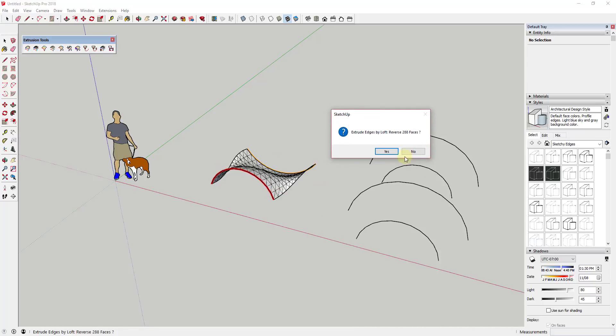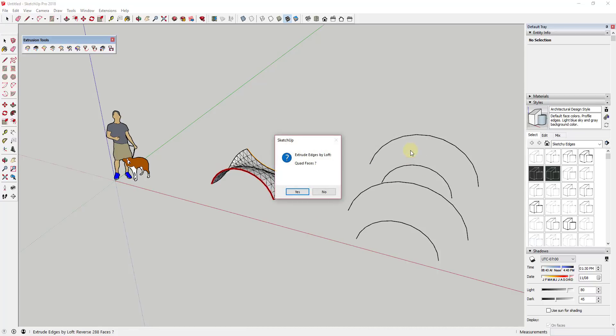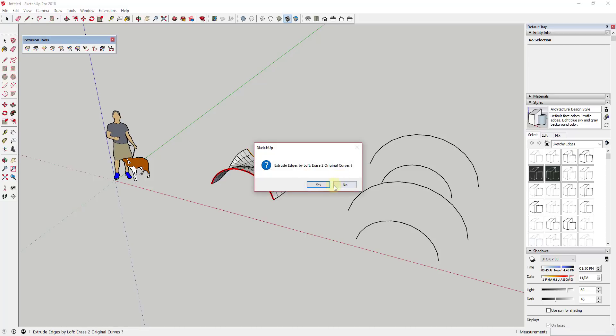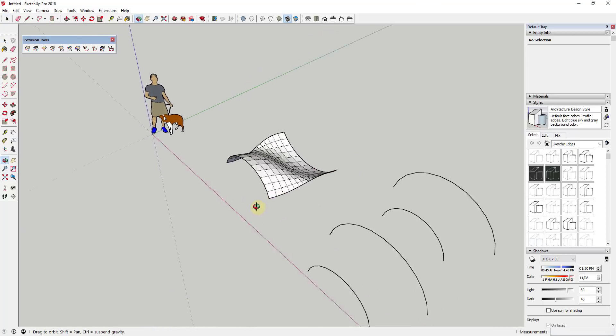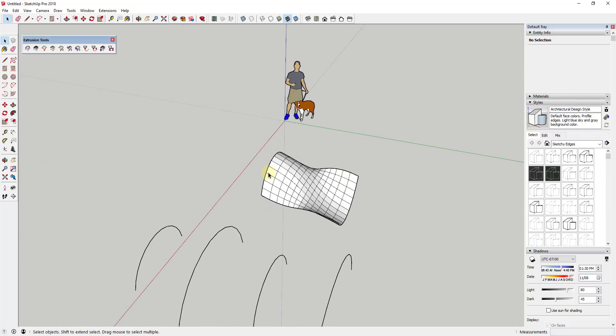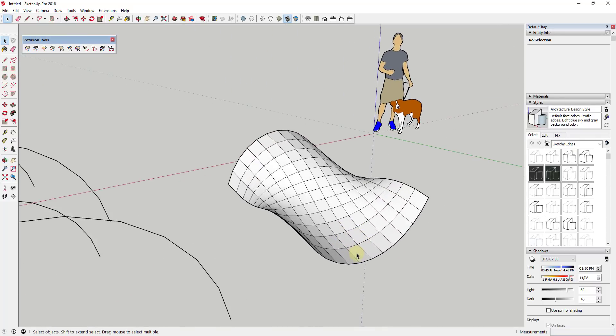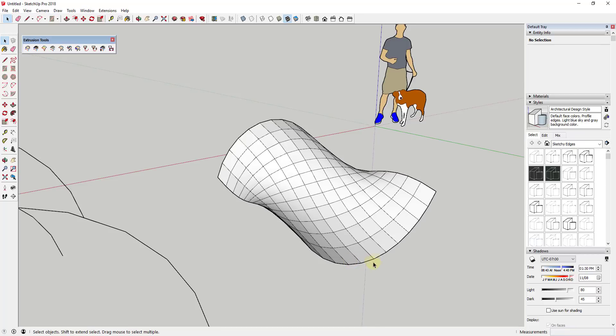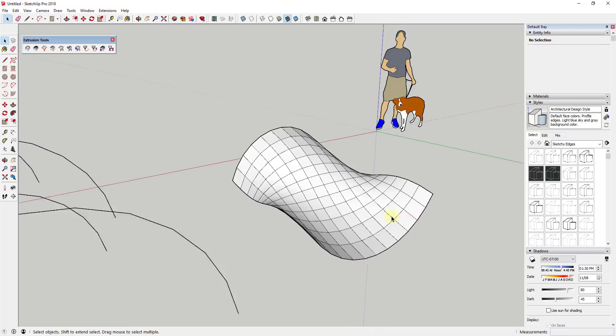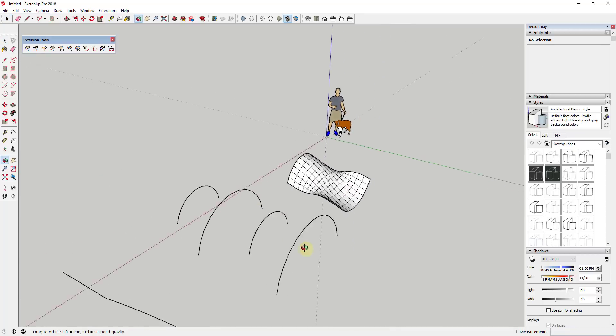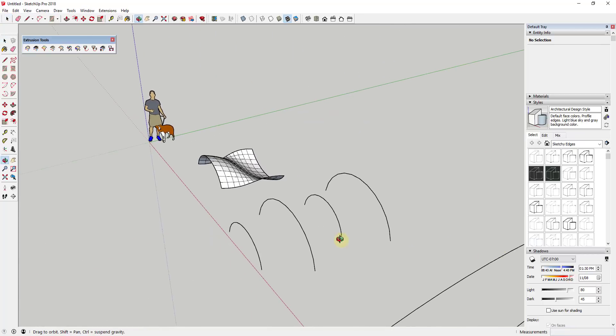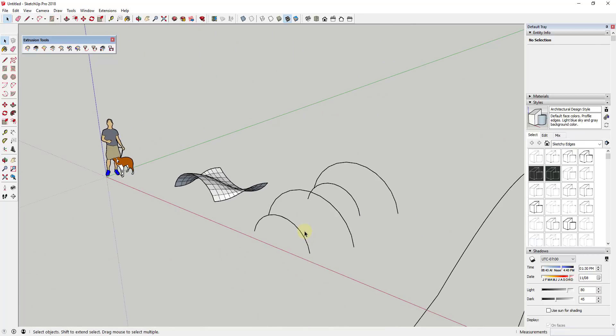Once we hit okay, what this would do is this would create a face between those two curves. And then it would have the same options that the other tools and extrude tools have where we can reverse the faces, we can make these quad faces, and it'll ask if we want to erase our original two curves, which I'm going to say no. You can see how what this does is this takes this curve and this curve and this generates a face between them.